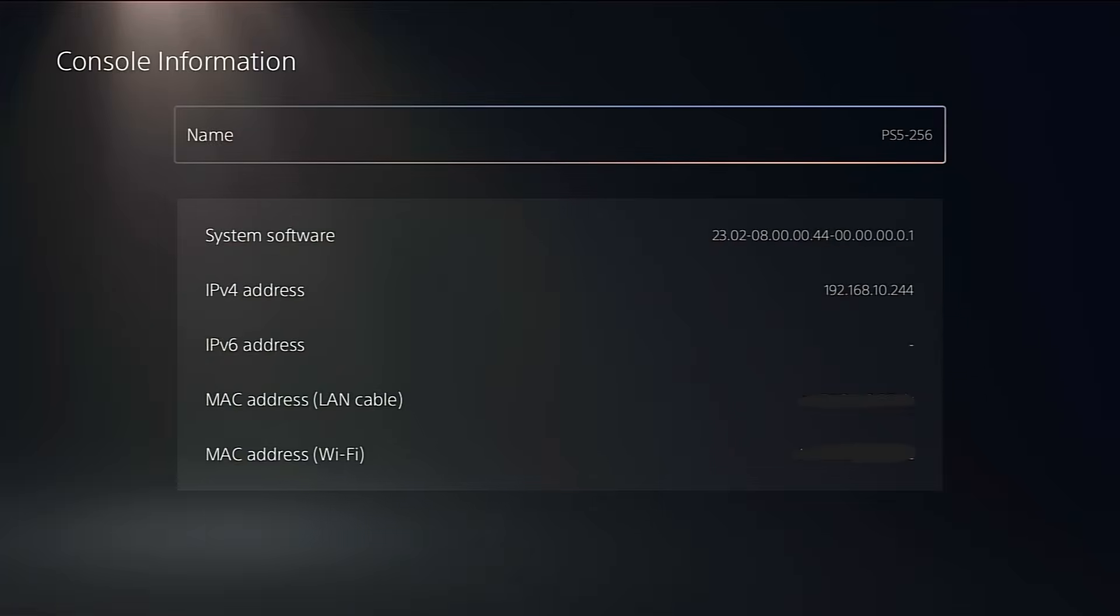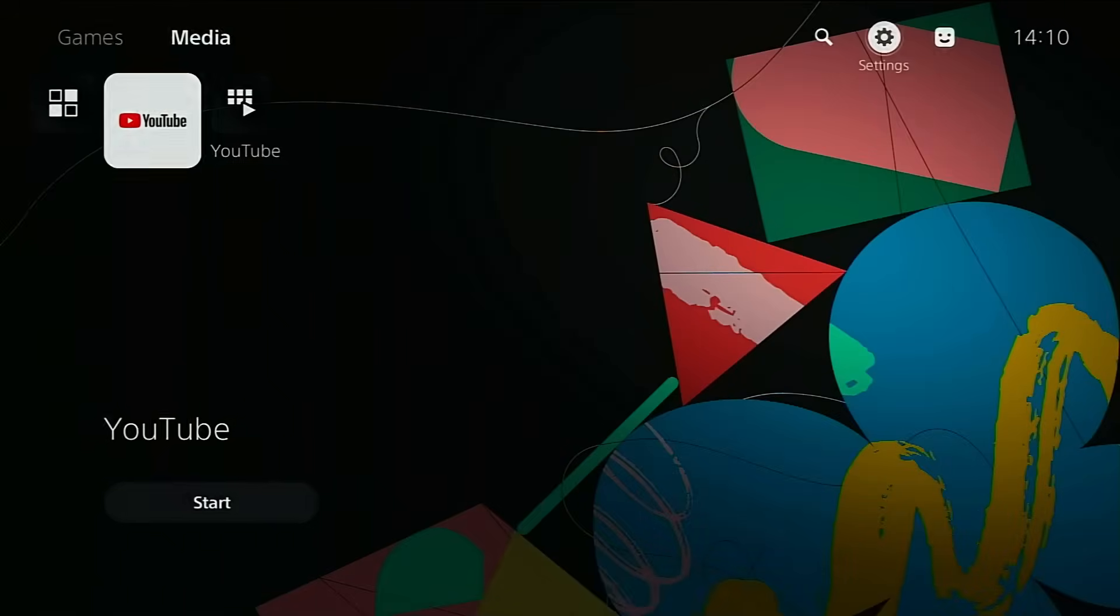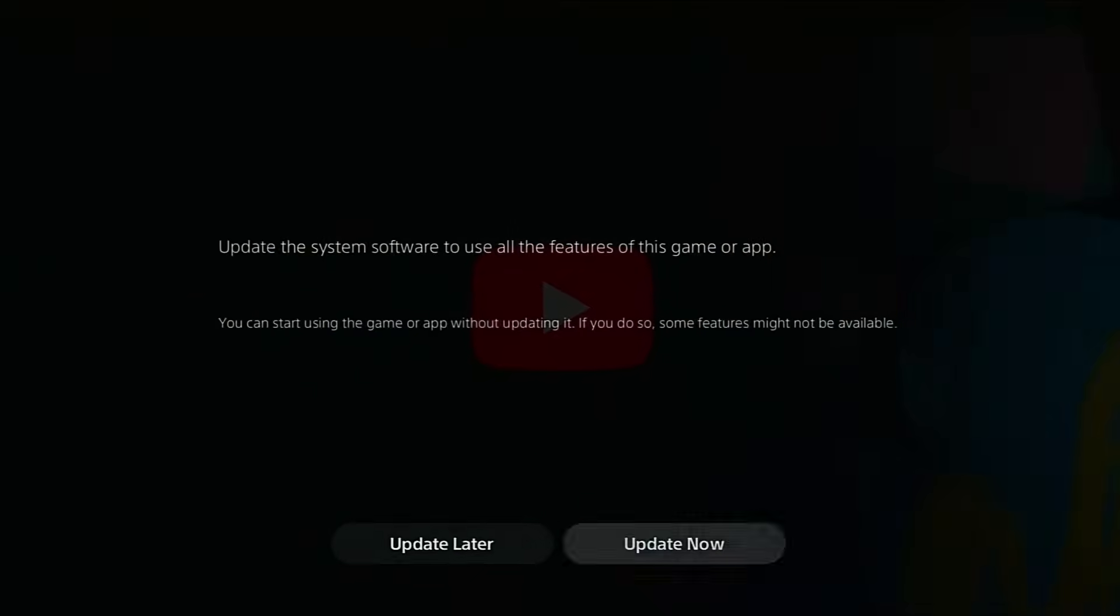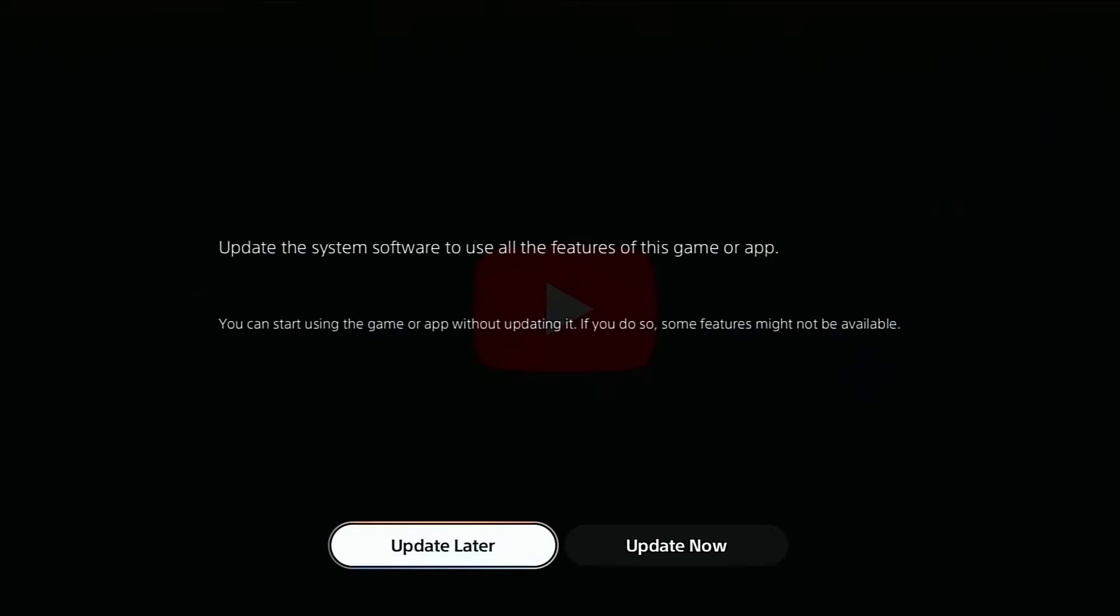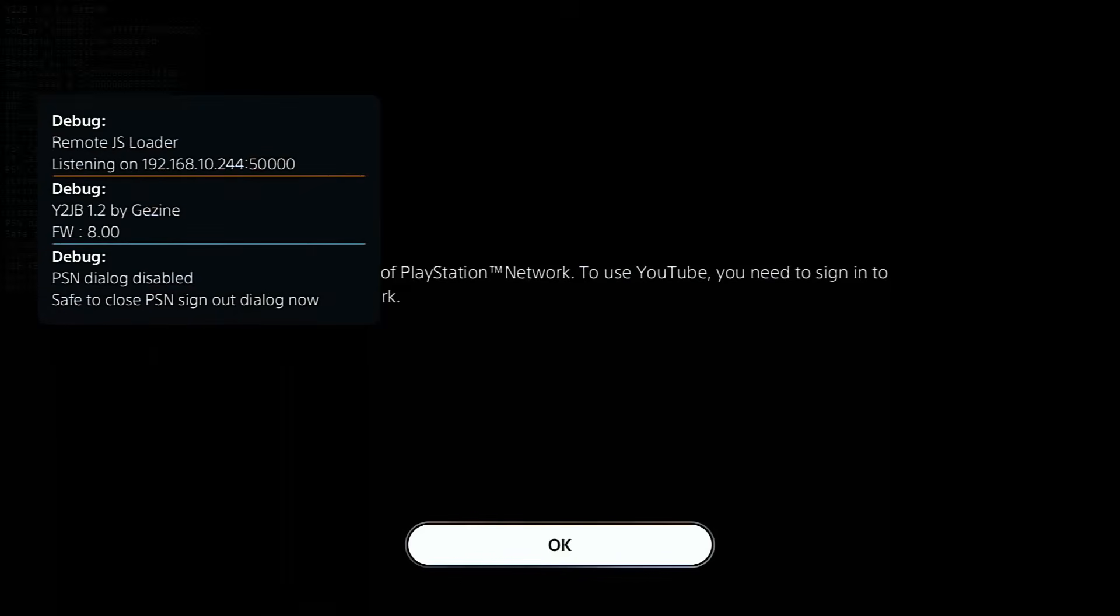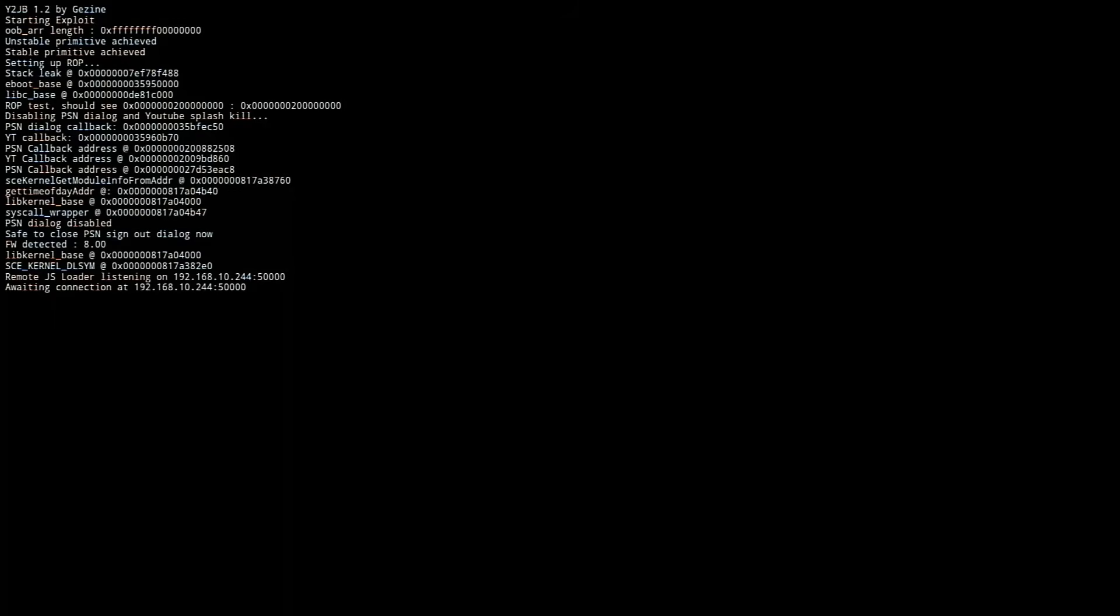Alright, let's fire up the YouTube app now. That's what kicks the exploit into motion. You'll probably see the PlayStation sign-in prompt pop up. Just hit OK and let it do its thing. Once YouTube is running, the next step is to send over the actual payload that triggers the jailbreak.